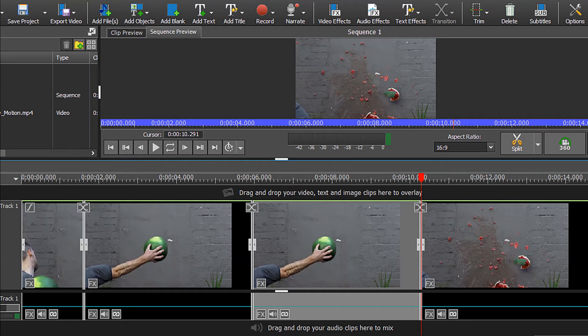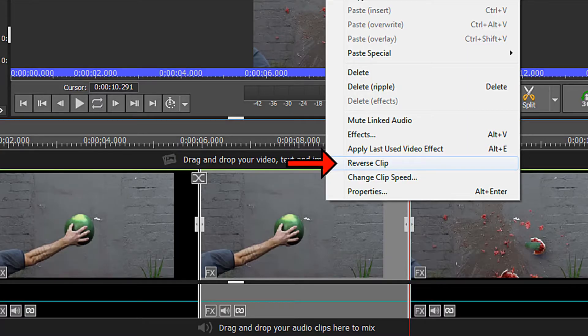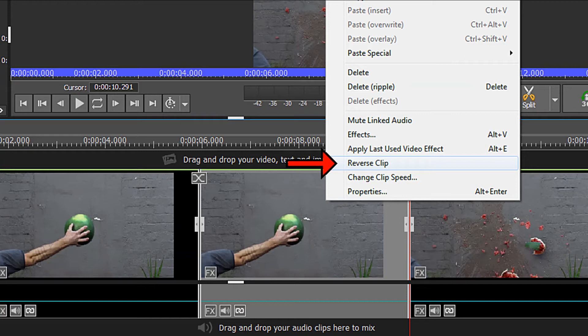If necessary click one time to activate the clip. Right click and from the bottom part of the context menu you can choose reverse clip. If this is all you wish to do you are done.